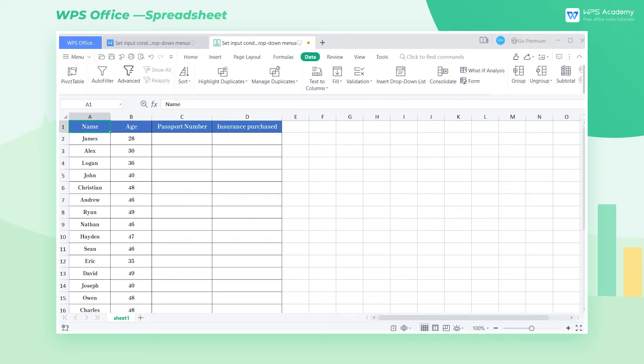The data validation feature of the WPS spreadsheet can help us quickly complete the setting of input conditions and drop-down menus, thereby improving the accuracy of our input data.